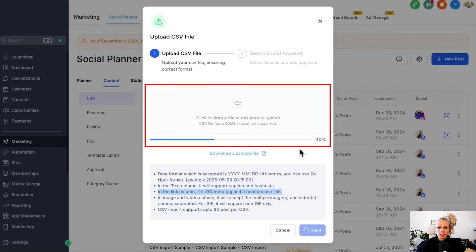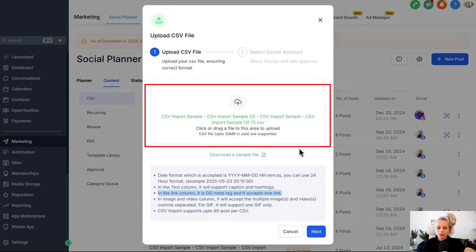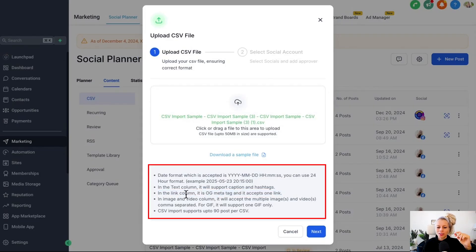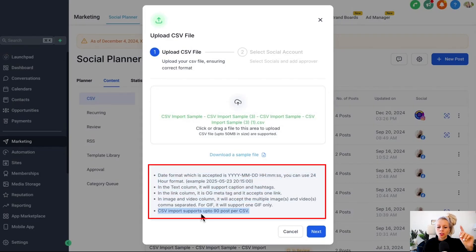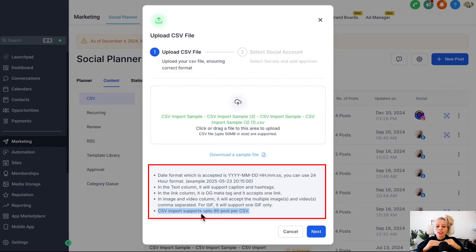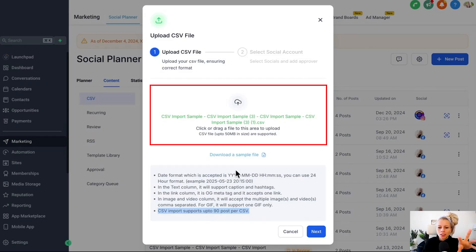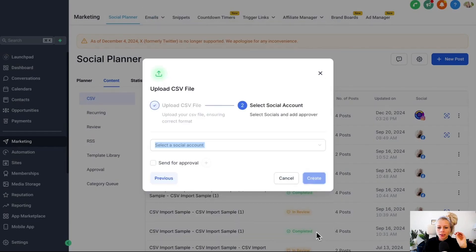You can see the system is reading the CSV file. Down here, you can again read what I just explained to you. Also good to know that you can put up to 90 posts per CSV. So theoretically, you can schedule three months in advance, which is really amazing. Now the upload has been completed. Let's hit next.